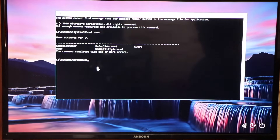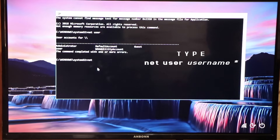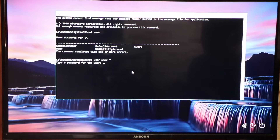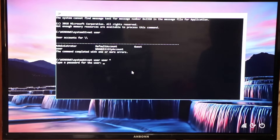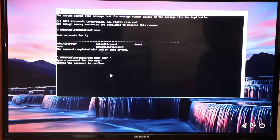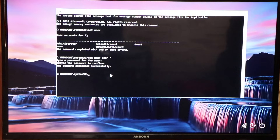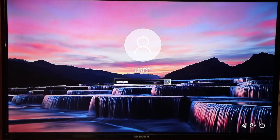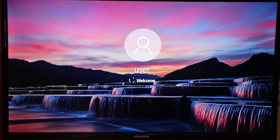Now we are going to reset the password. Type in 'net user' then the username then an asterisk, and press Enter. You can type in a new password if you want to, but if you just want to clear the password entirely, press Enter to leave it blank, then press Enter again to confirm. Everything will be cleared out. Close the command prompt — there's no password entered. Click the arrow icon to log in, and voila! We're able to log in without any password. It worked.